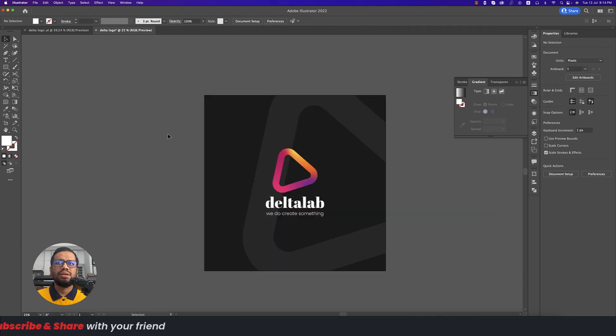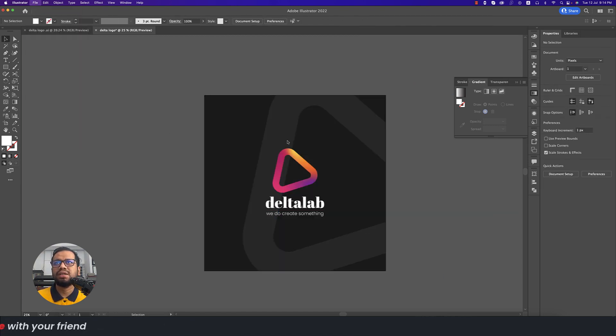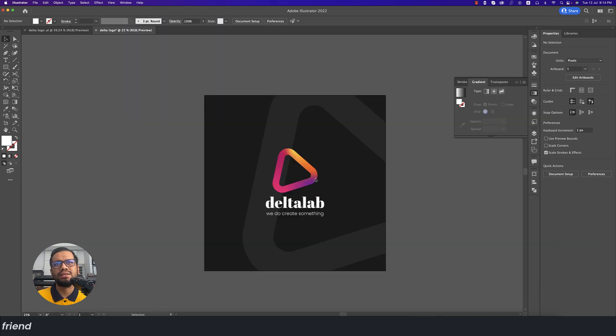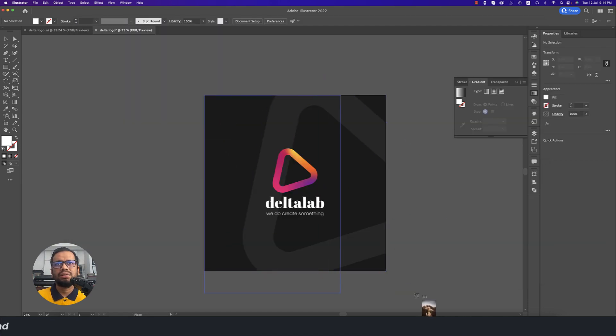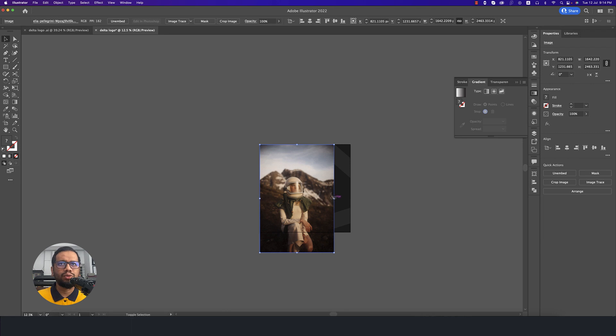I'm going to File and Place Embedded. Here you can add some photo like this.